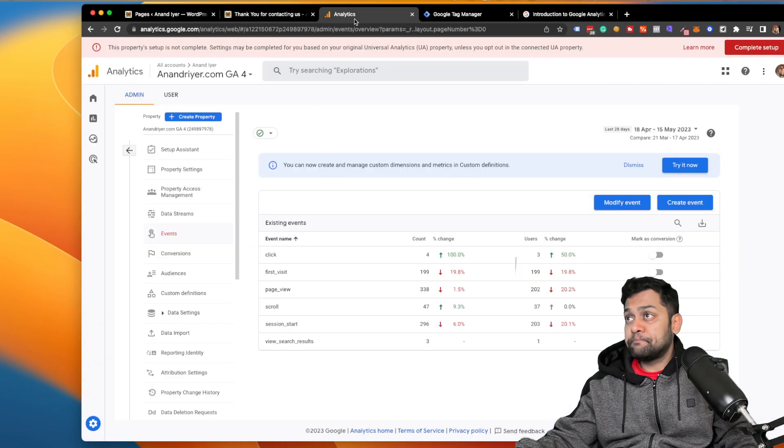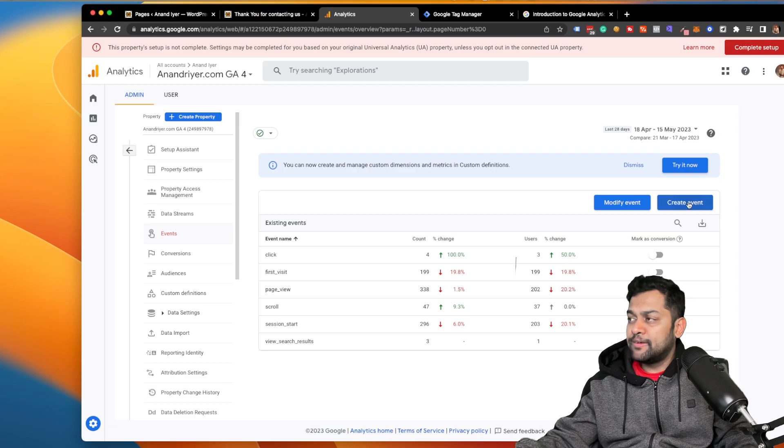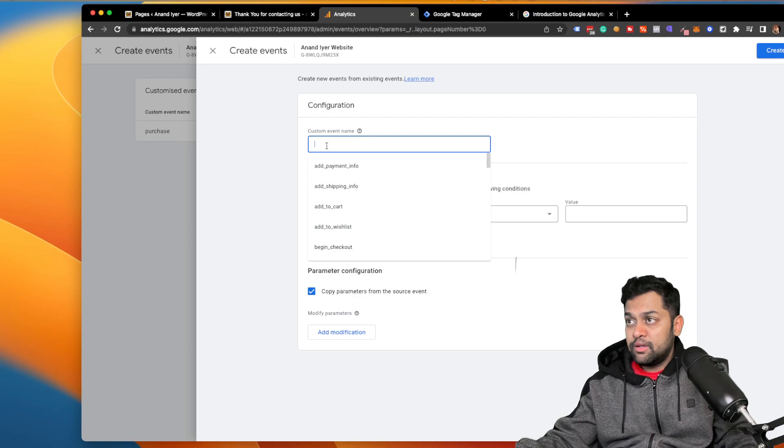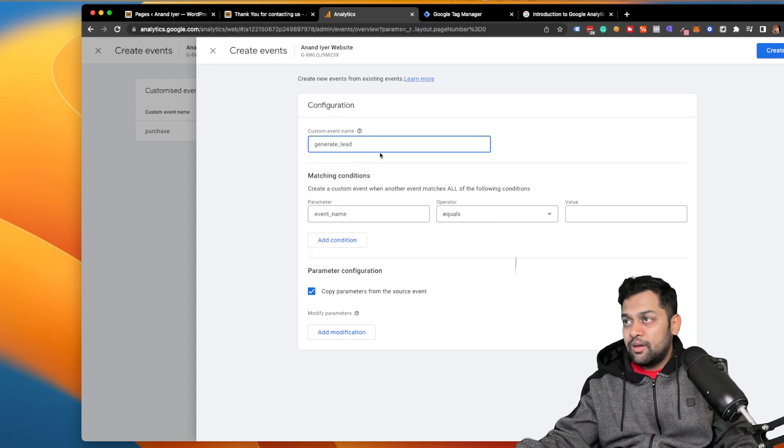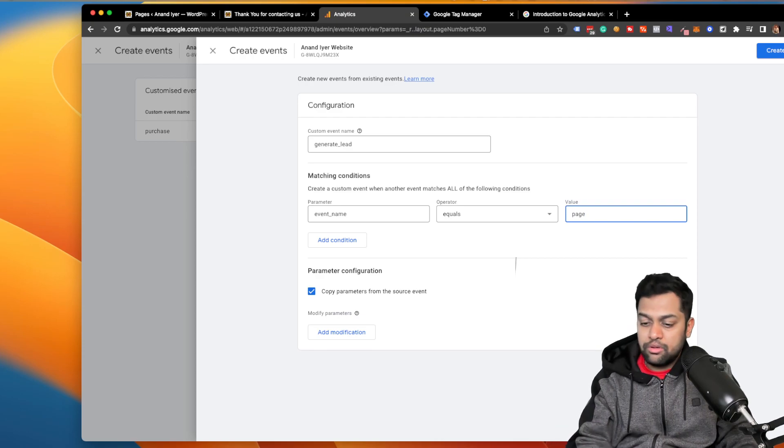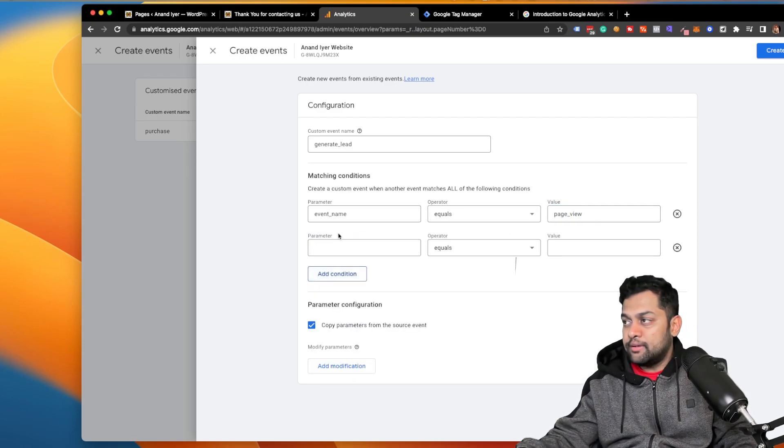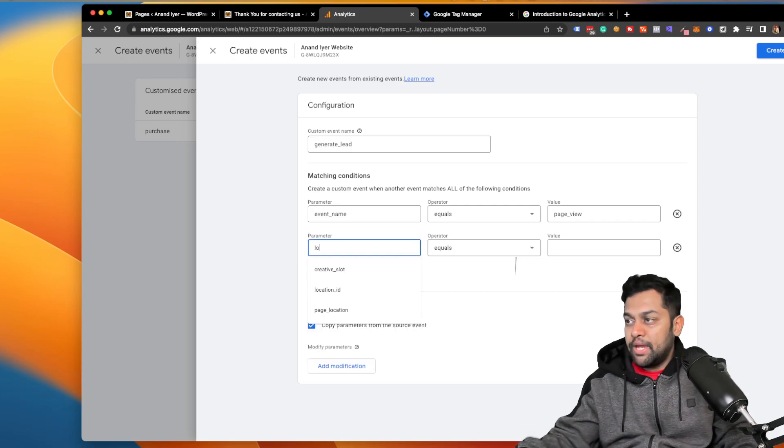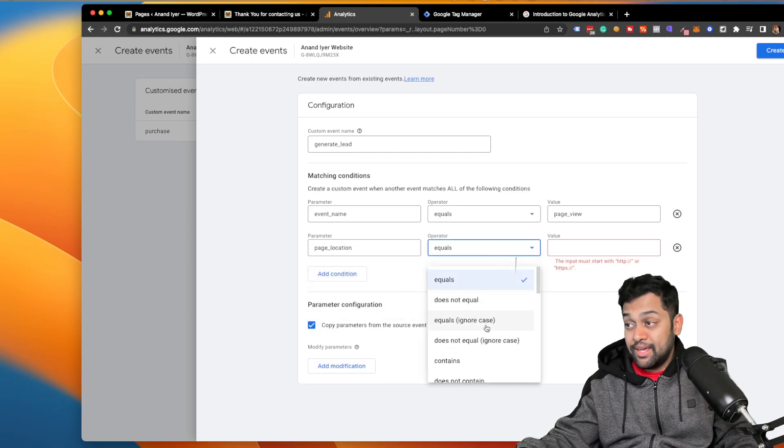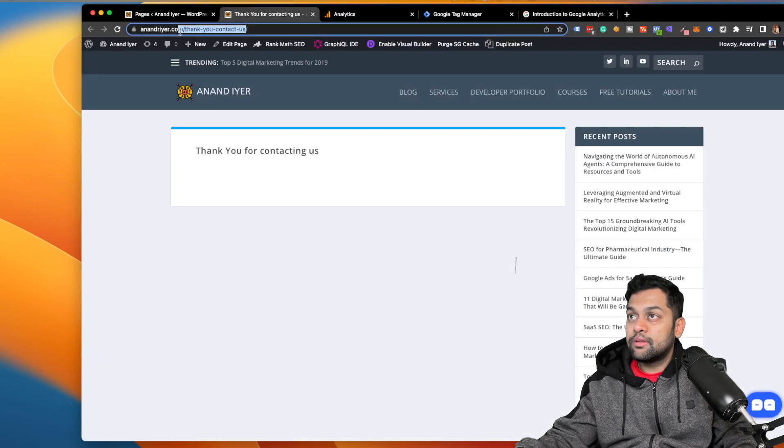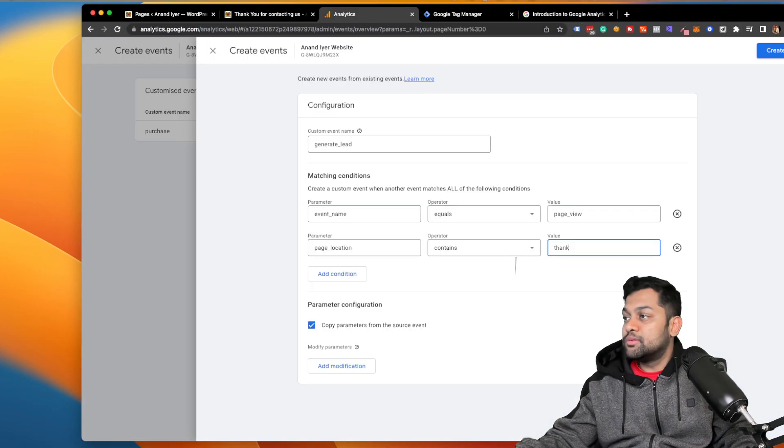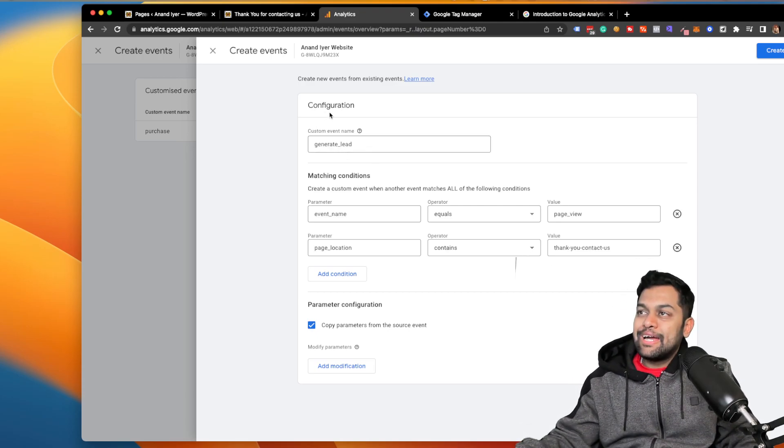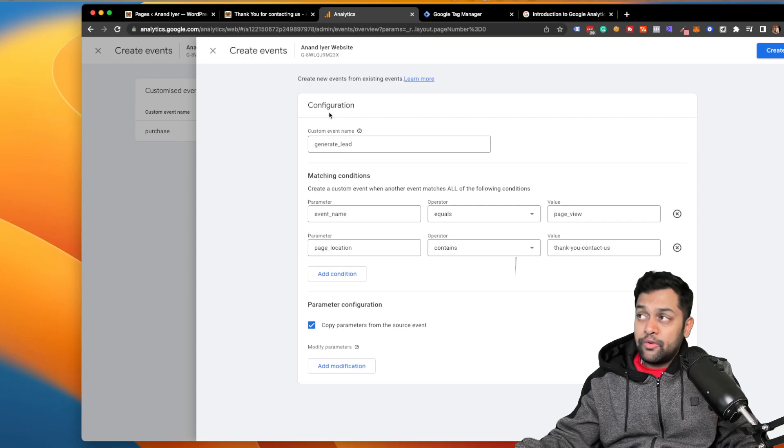So to do that, go to your Google Analytics 4 under event section, click on create event, and click on create new event. Now in this case I'm gonna say generate underscore lead, and the event name equals, it needs to be page underscore view, and add condition. It needs to be page underscore location contains thank. I'm just gonna copy it. It says thank you contact us, so go here and then paste it.